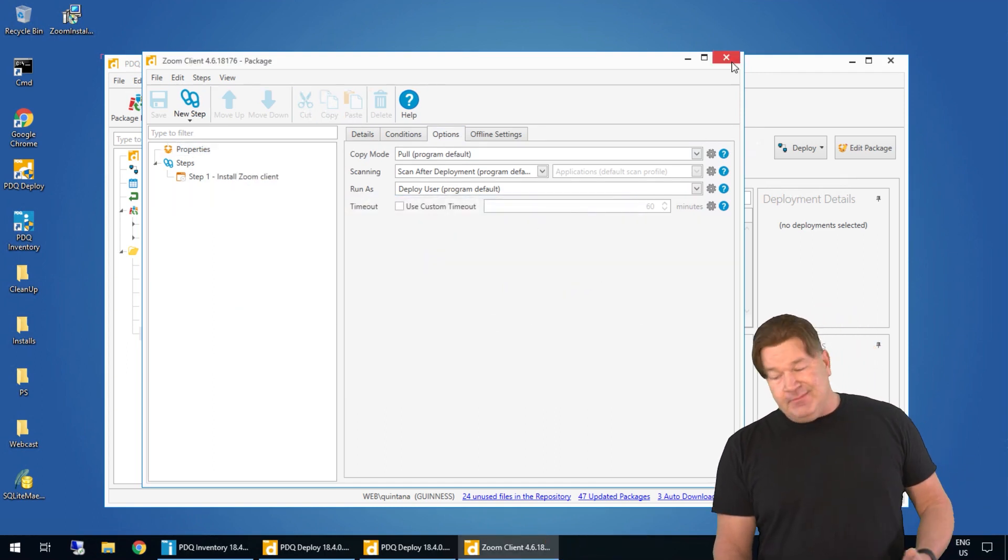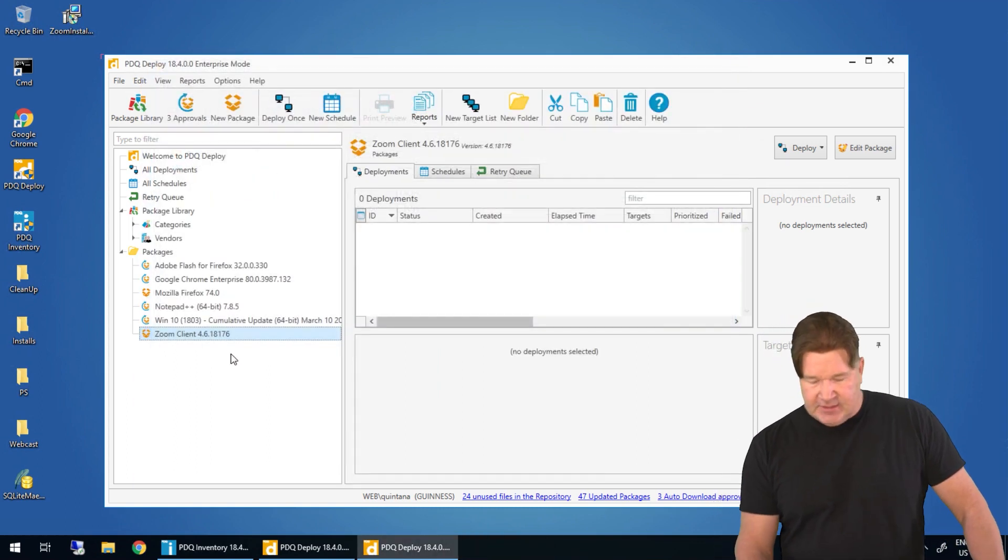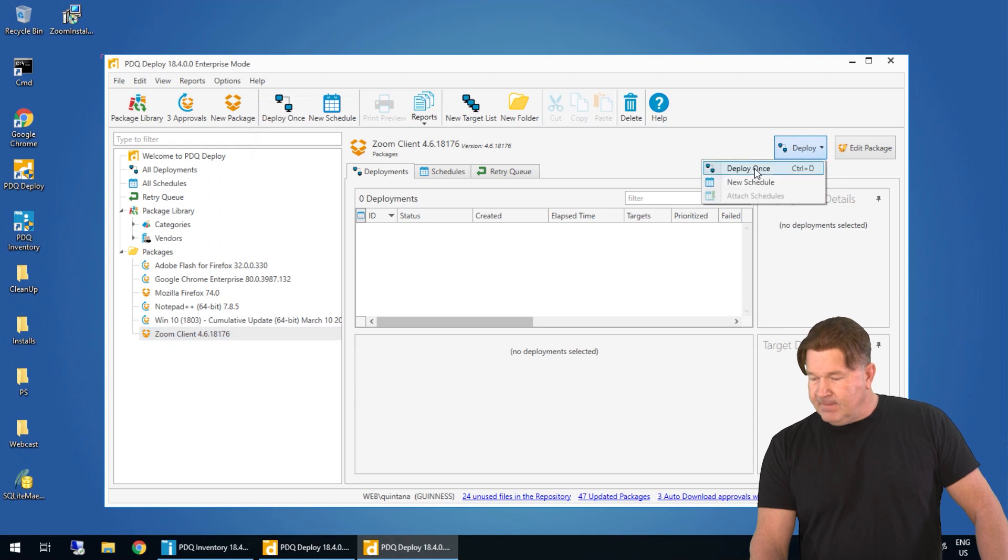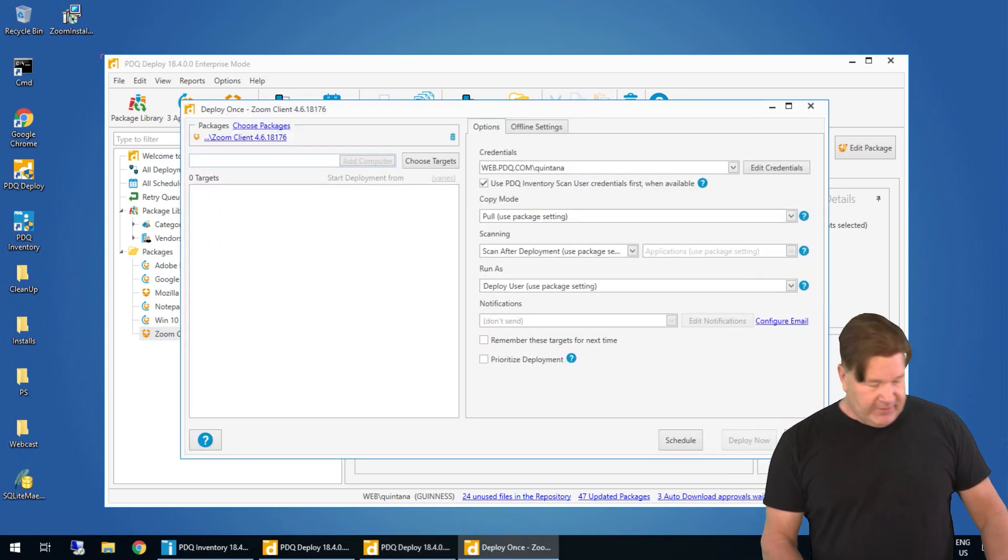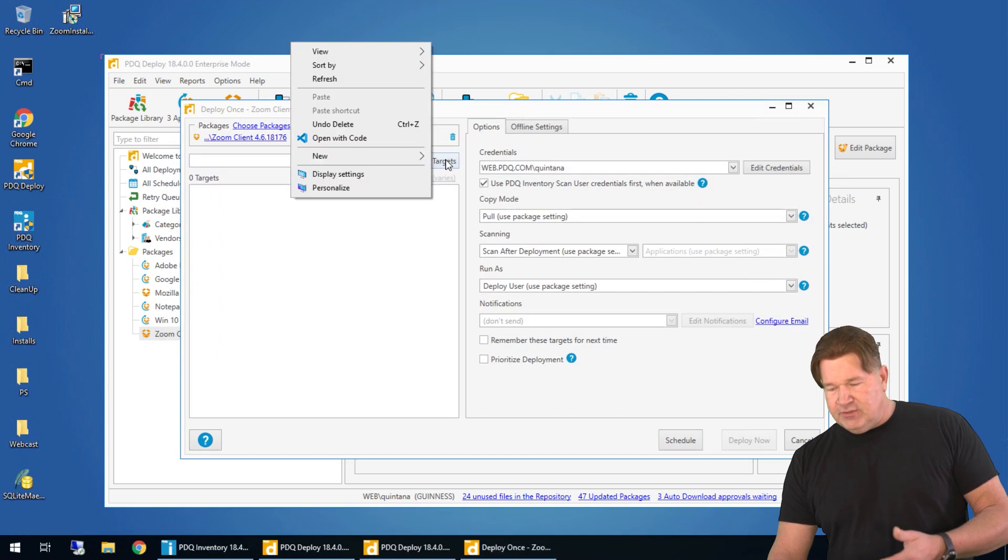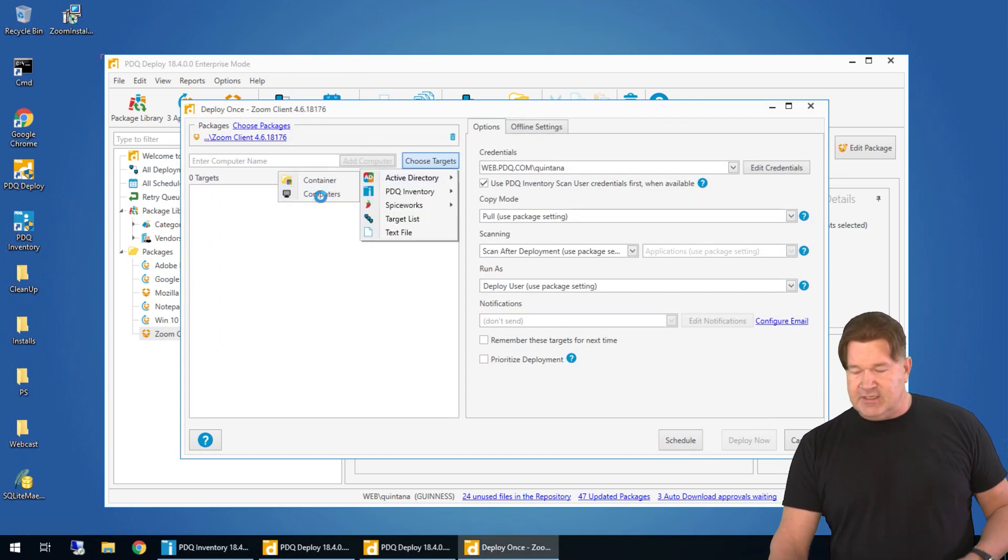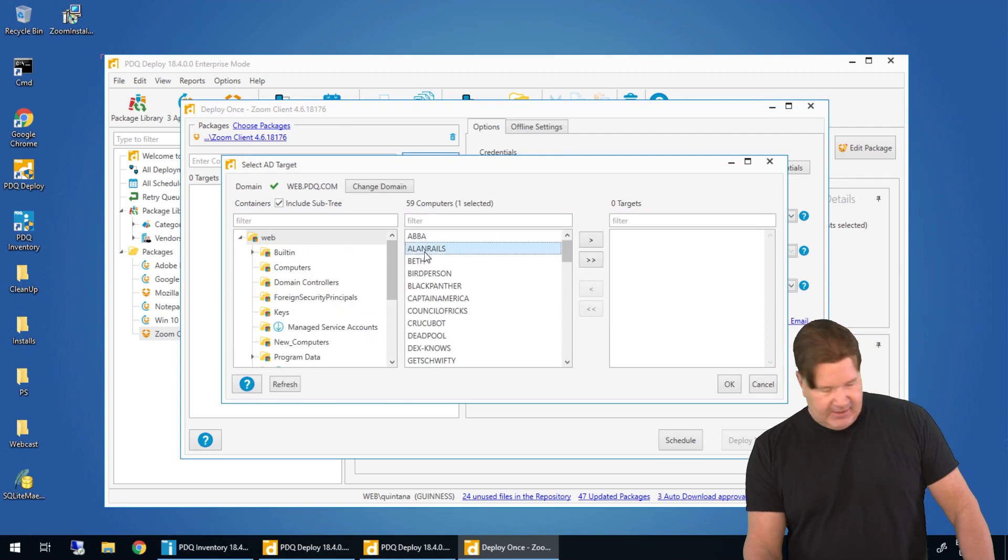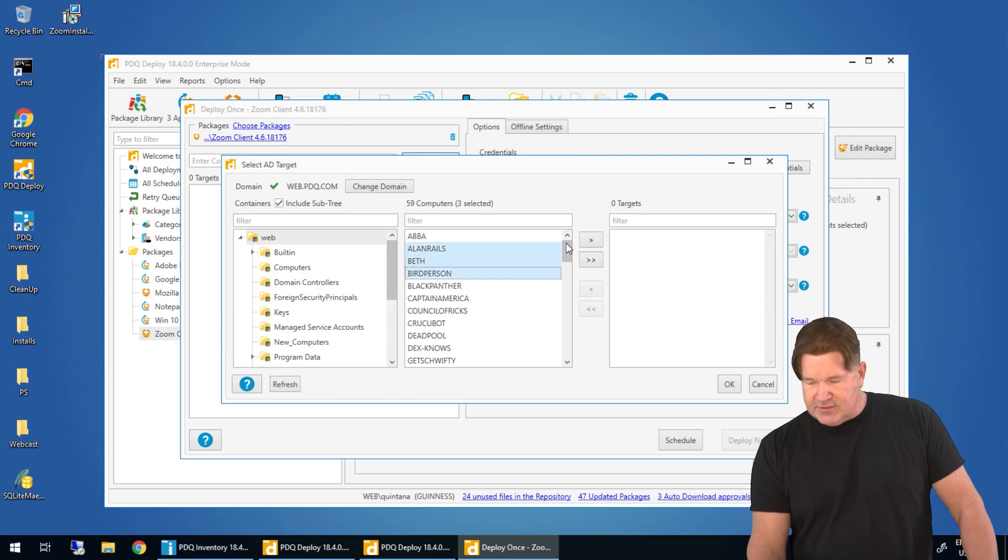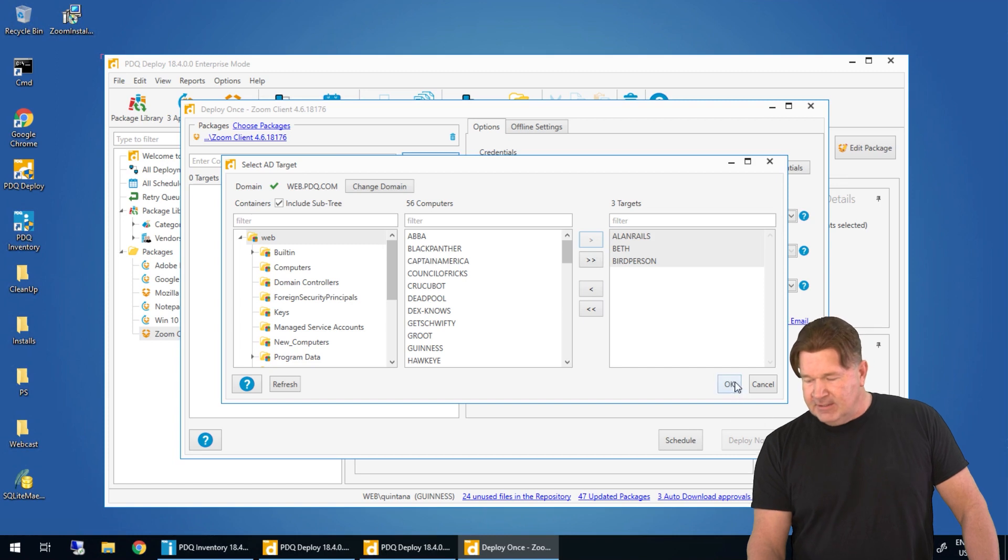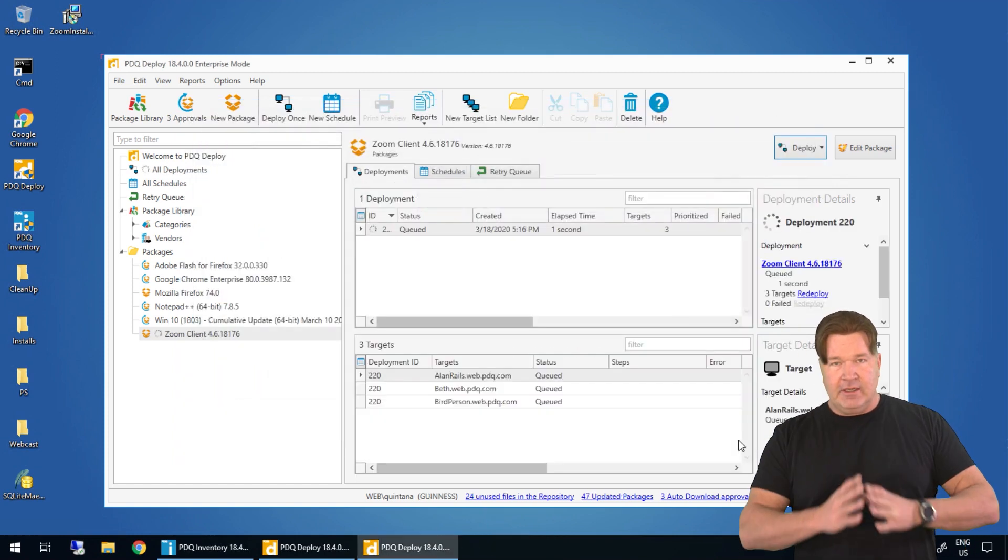Now that being said I'm not going to change it but I am going to show you how easy it is to deploy this out to end users. So highlight your Zoom client. Deploy once. And if you're in free mode you have to type in the names or choose targets from one of the sources that you can. We'll just go to computers in Active Directory. I'm going to go Allen Rails, Beth, Bird Person. I think that's a good set just for testing. Give it an okay. Hit deploy.